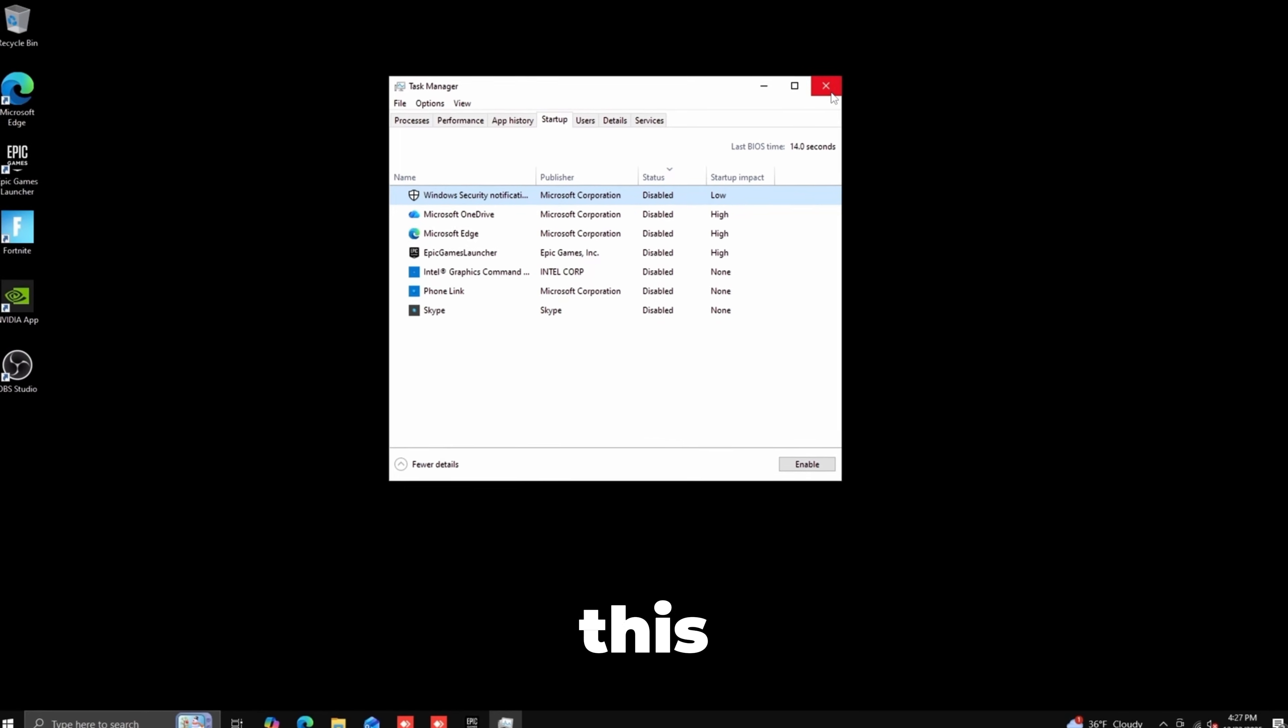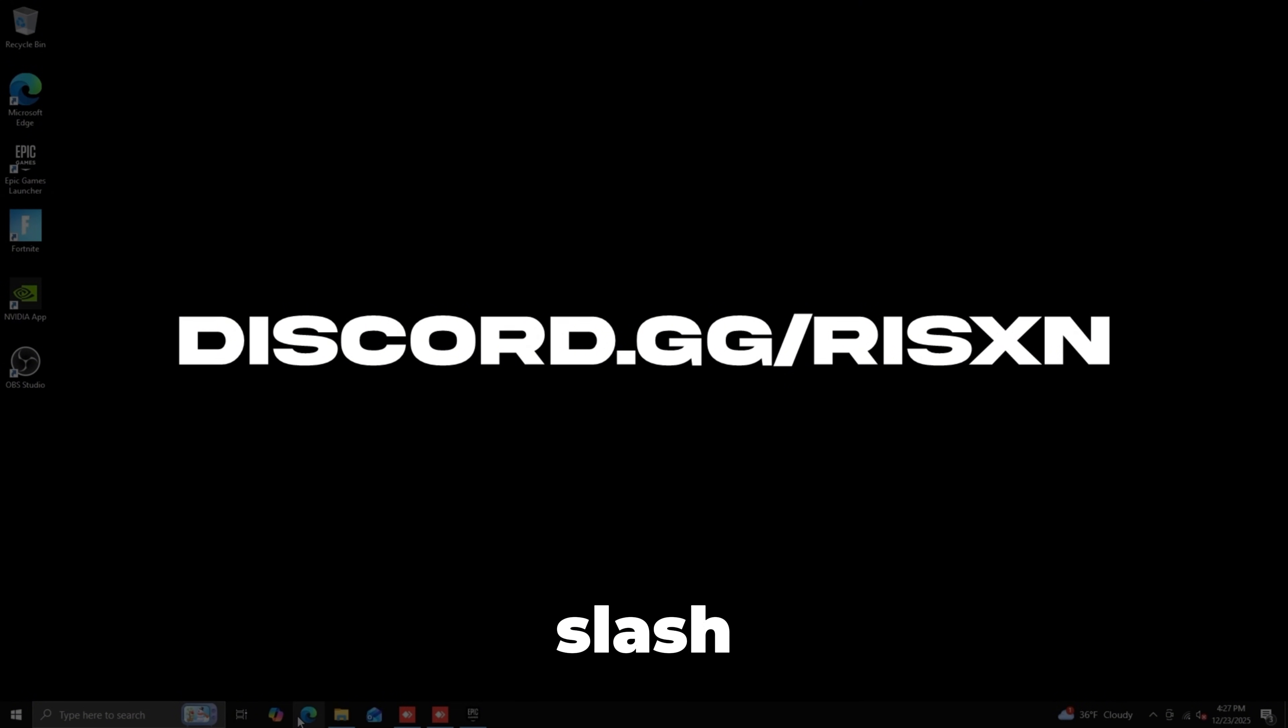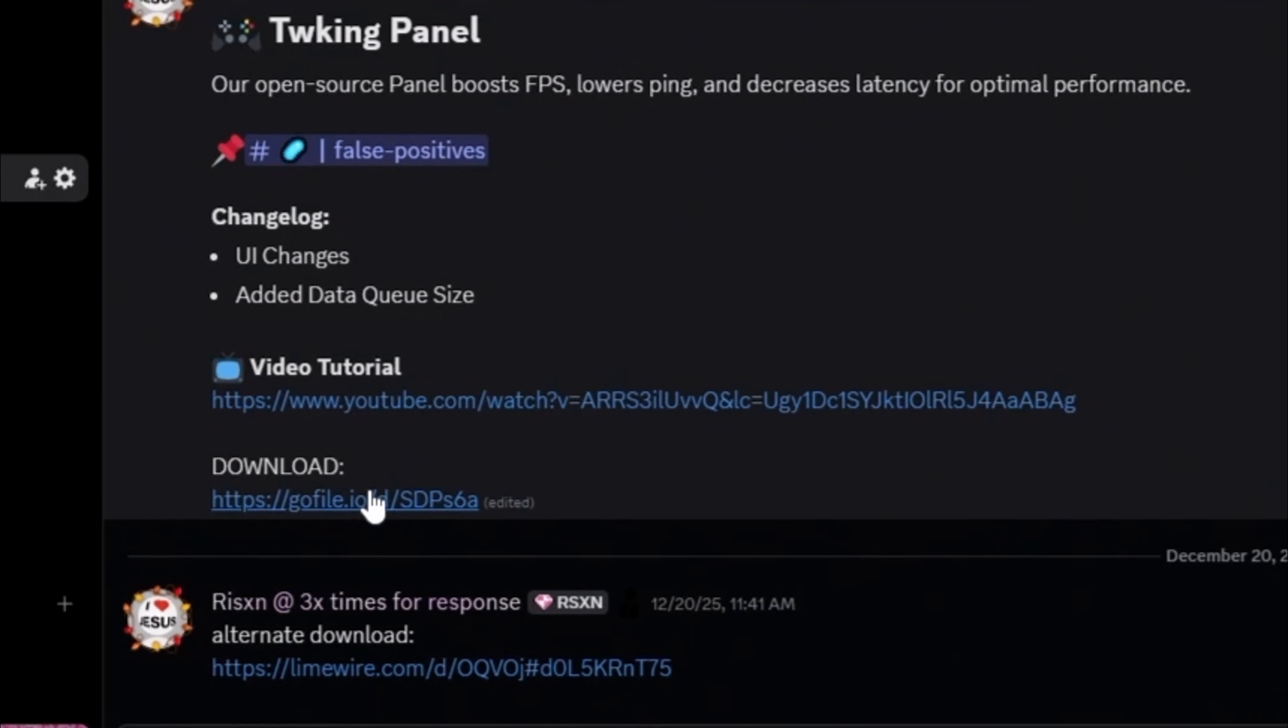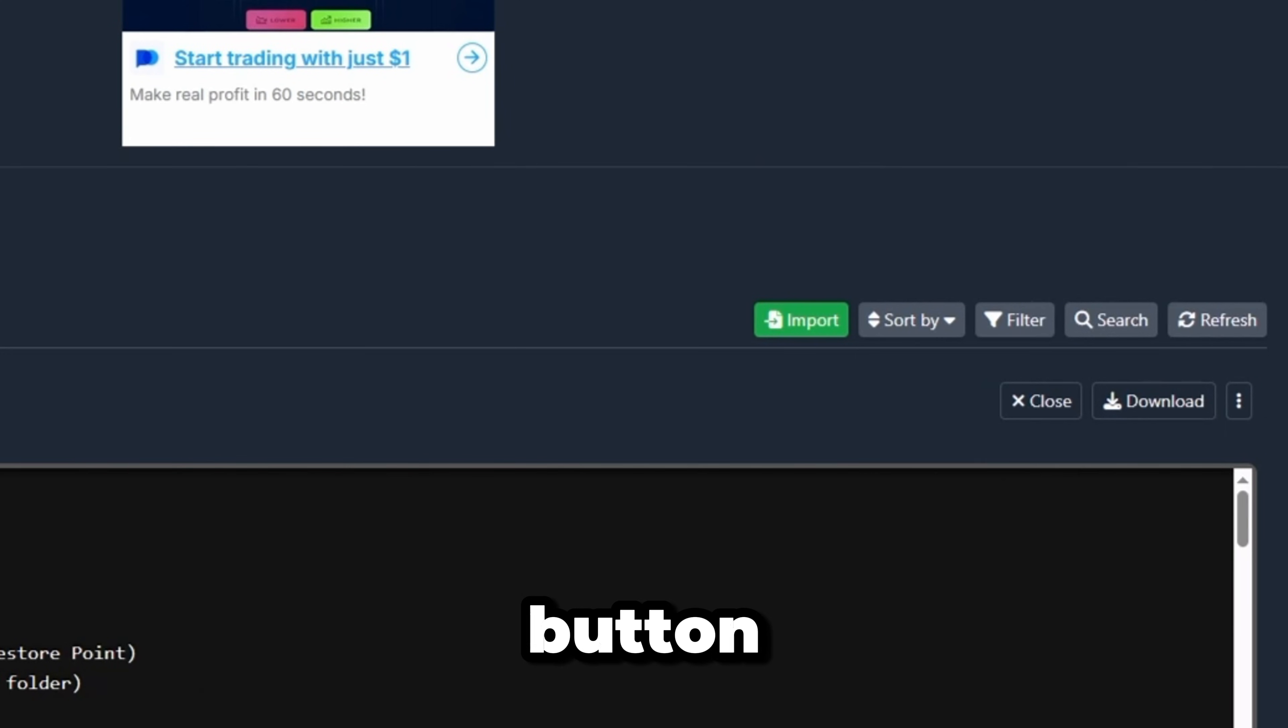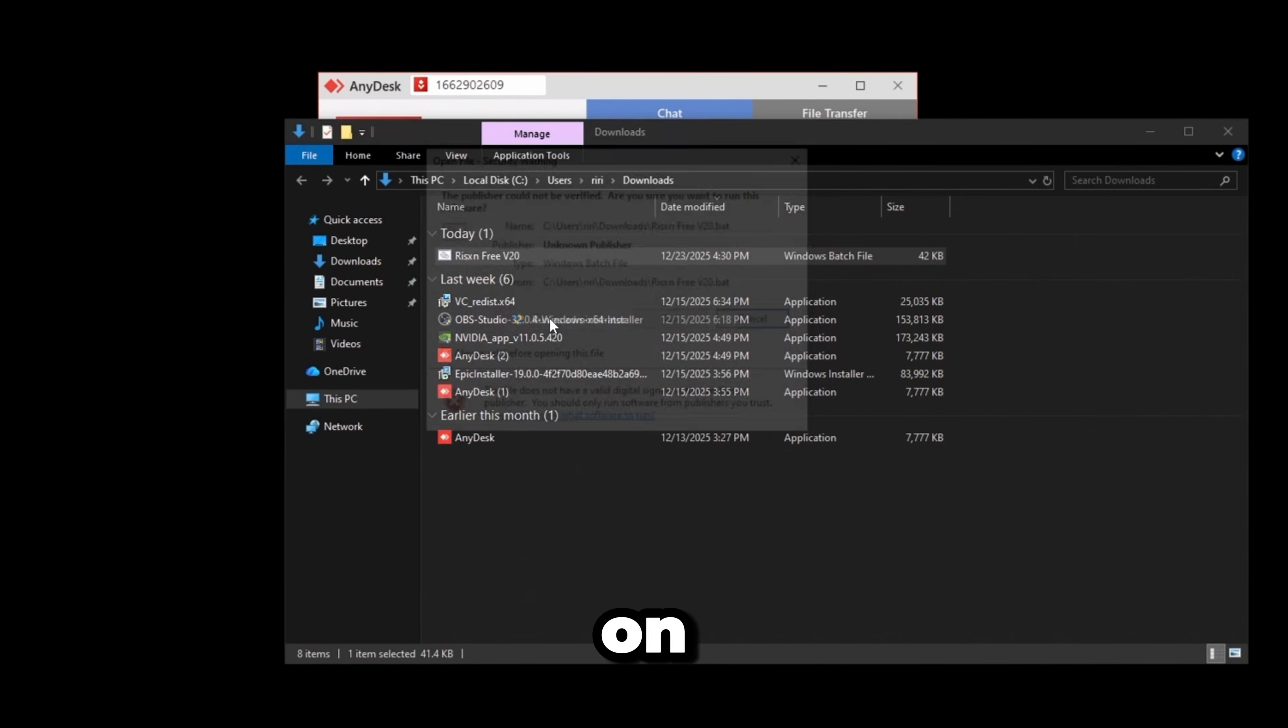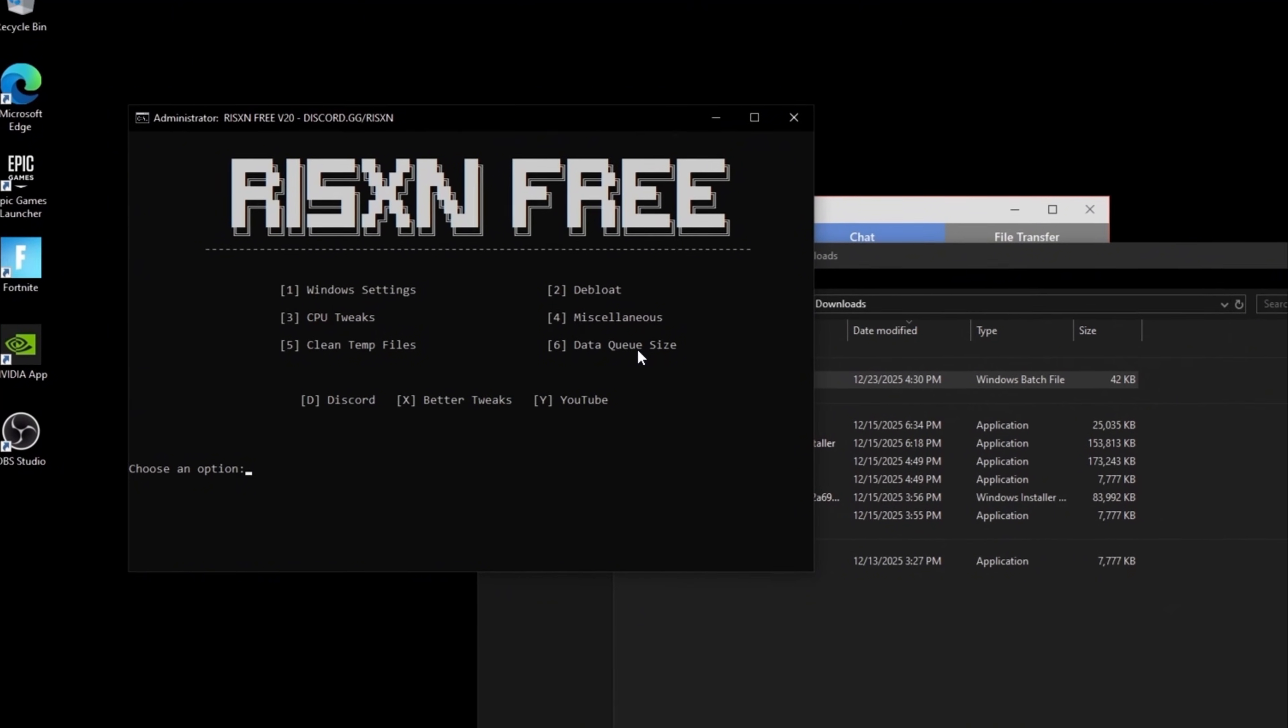I'm going to be using my free tweaking panel which you can find on my Discord at discord.gg/risen. Go to the tweaking panel channel, click the GoFile link, then click the download button. Right-click the app, run as administrator, click Run, then Yes. It will download the needed resources and make a restore point.